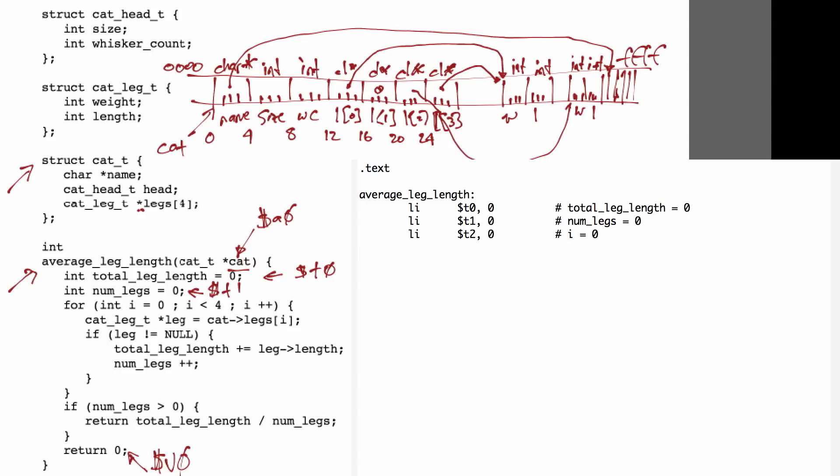To implement the i is less than 4 condition for our loop, we're going to compare register T2 to the value 4 using a BGE, and when that BGE is true, we want it to exit the loop and go to the average_leg_length loop done label.